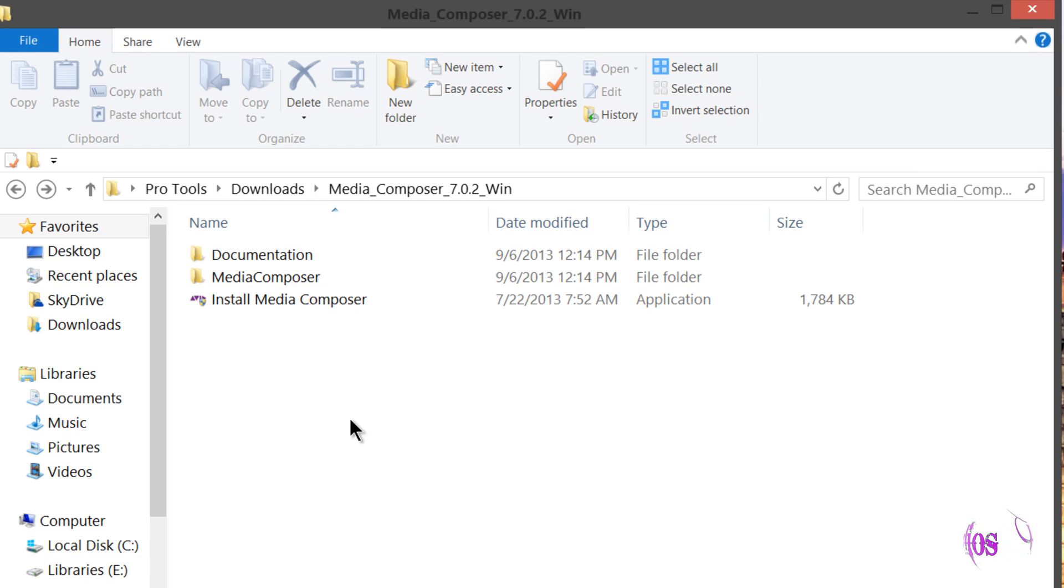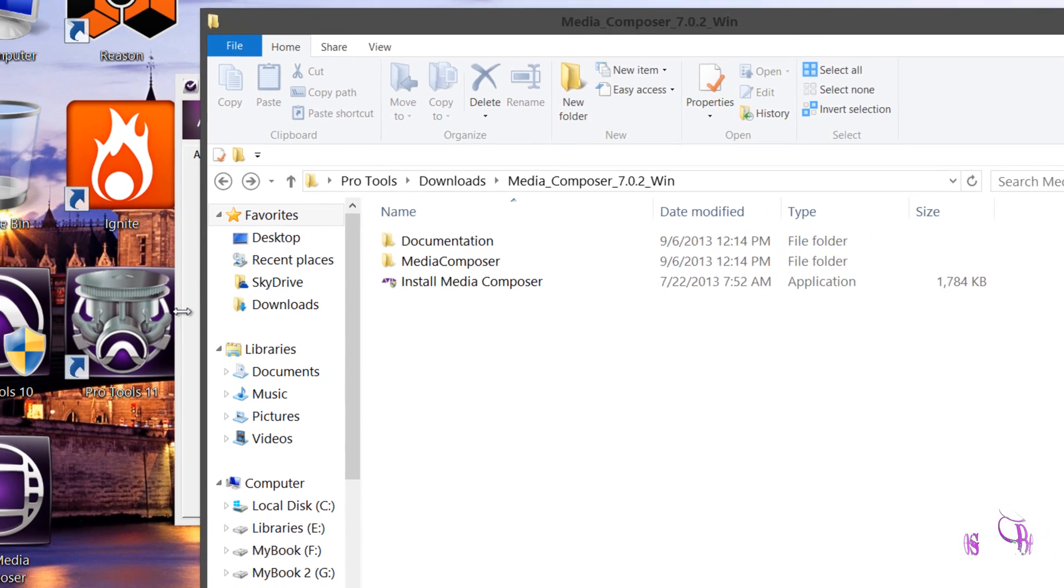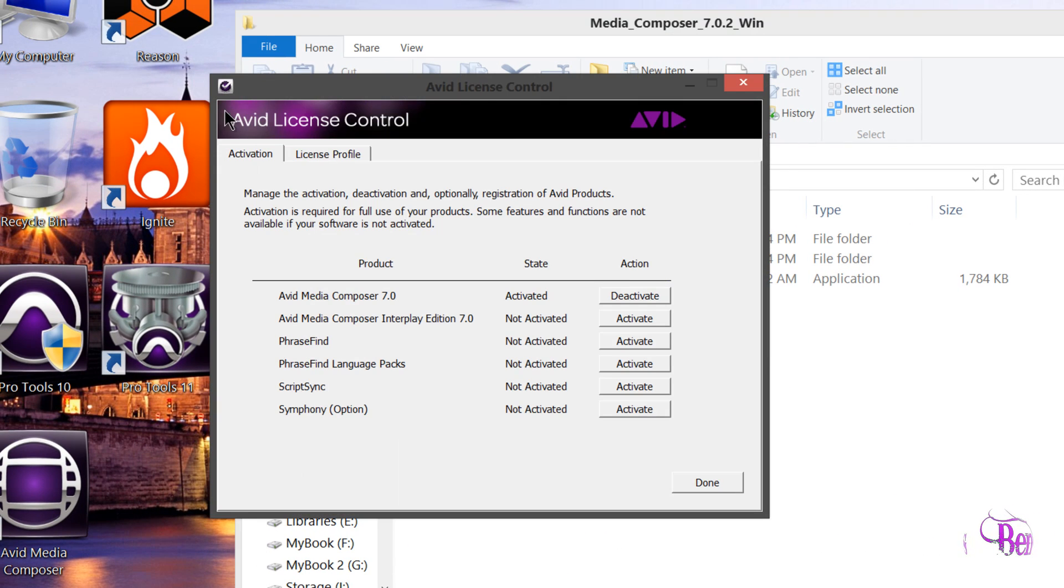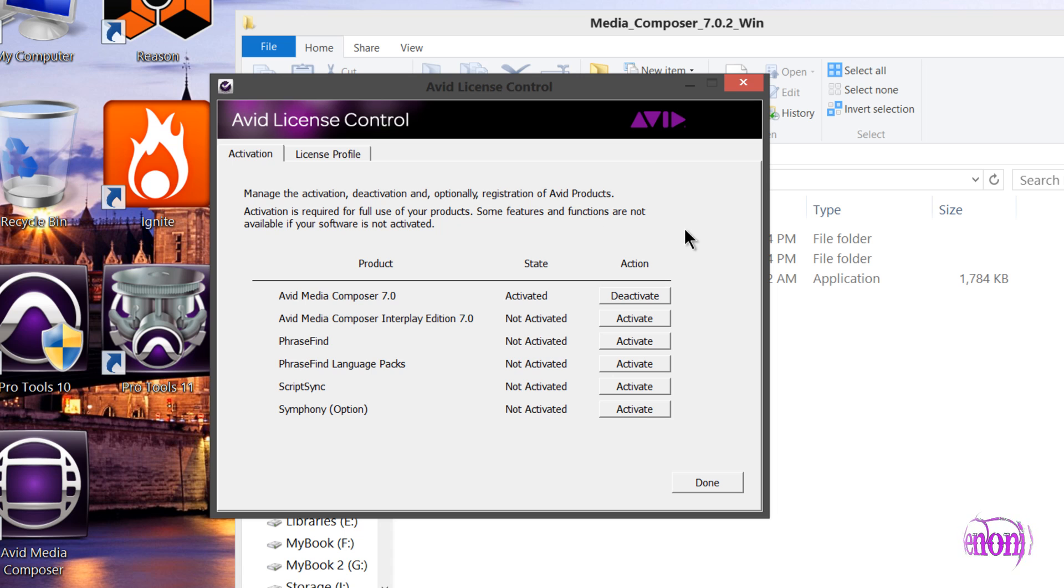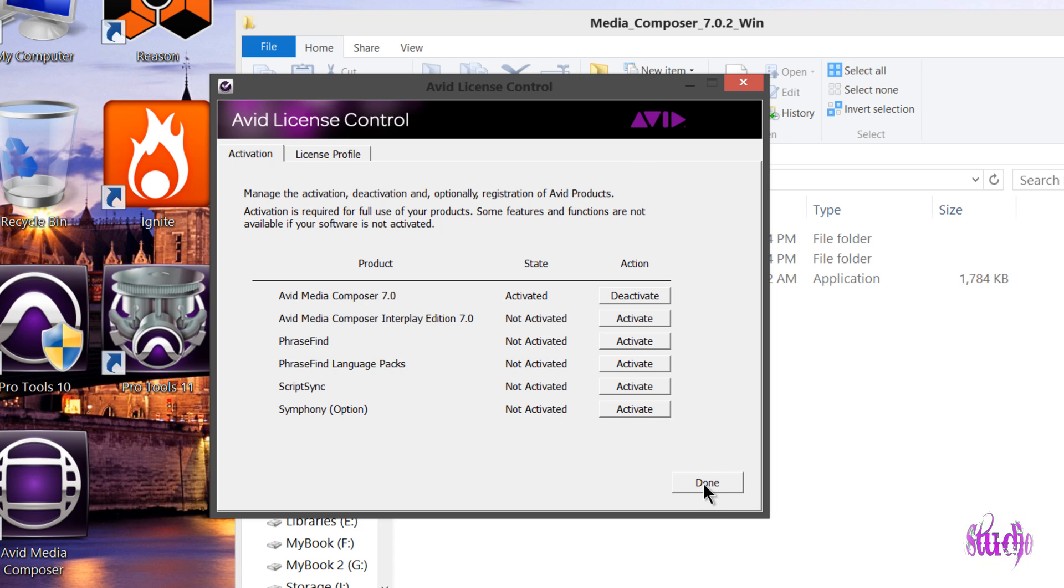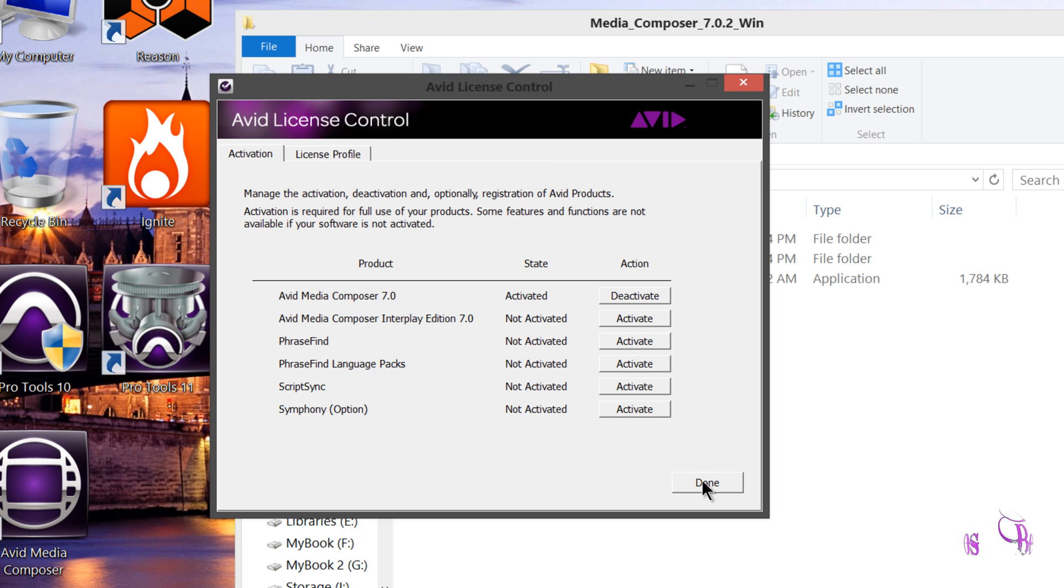Avid recommends uninstalling your current version of Media Composer first since this will be a full installation. You can see here my Avid Media Composer 7 is activated with a node-locked license that's on my computer. I'm not going to deactivate this, just want to show you that it's already activated.